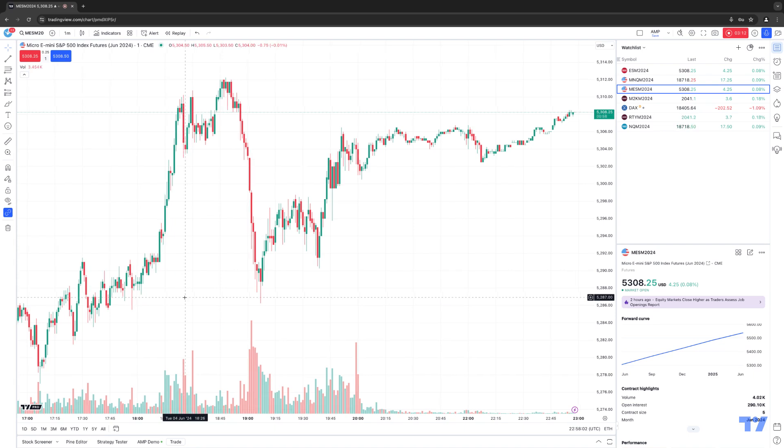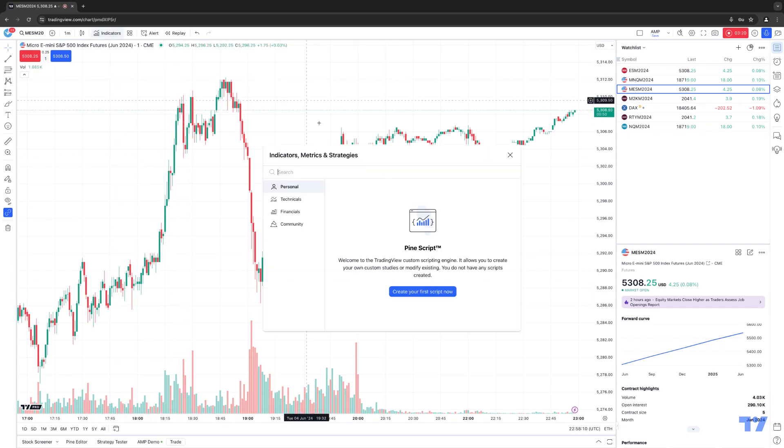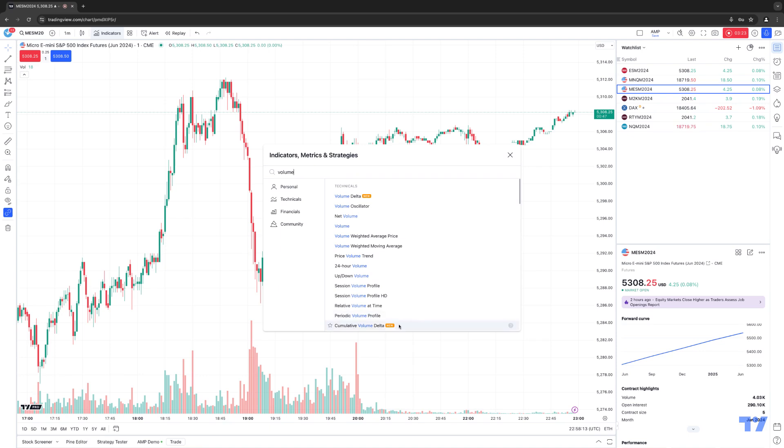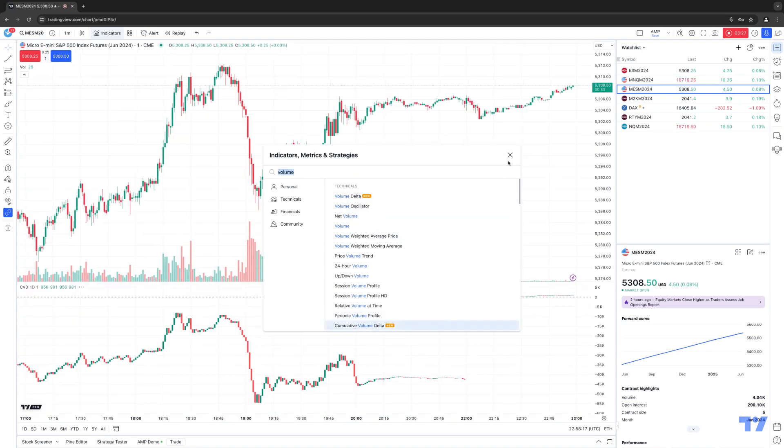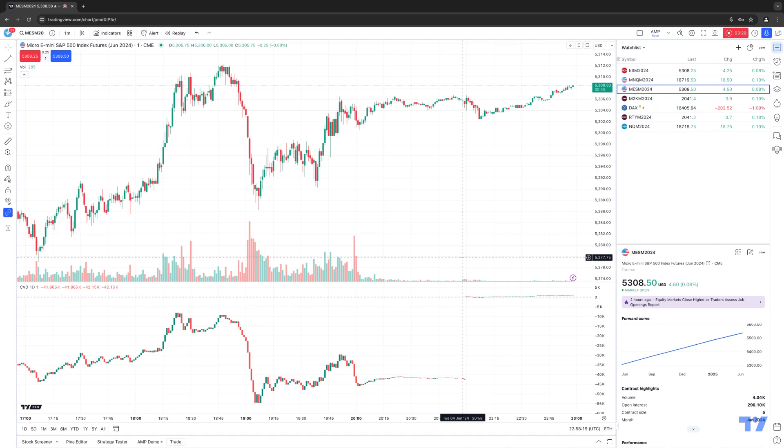So now let's go ahead and move over to the second volume indicator that's been added, which is what we call the cumulative volume delta indicator. So same thing. We're going to click the indicators button at the top here. We're going to type in volume, and you'll see where it says cumulative volume delta at the bottom. So we're going to left click to add it onto the chart. Now you can see it's been instantly added.